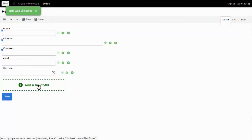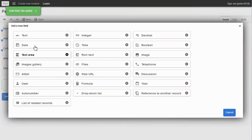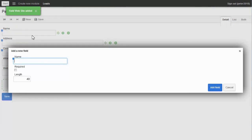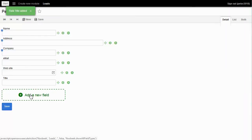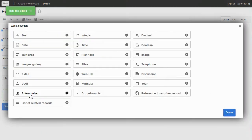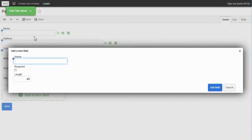Let's add Title — it's simple, just add it. Another field: Rating. Add it.